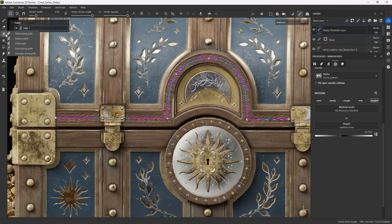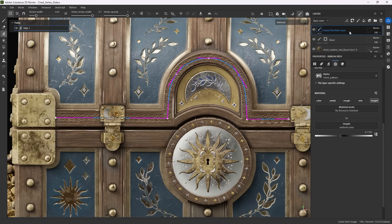All right, let's start using Ribbon Paths. Like Paint Along Paths, you can use them in two areas, directly in an empty paintable layer, or in a mask.